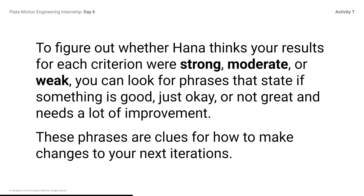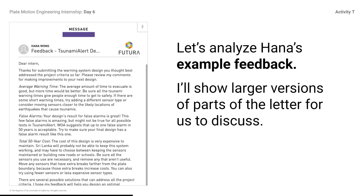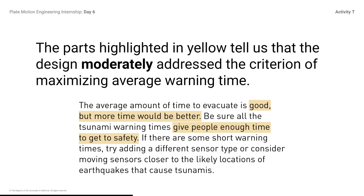I submitted an example design to Hanna, and she shared some of her feedback so I could demonstrate how to interpret her comments. Let's analyze Hanna's example feedback — I'll show larger versions of parts of this letter for us to discuss. I'm looking for language that will help me determine how my design performed for each criterion. The parts highlighted in yellow tell us that the design moderately addresses the criterion of maximizing average warning time — good, but more time would be better. Give people enough time to get to safety.